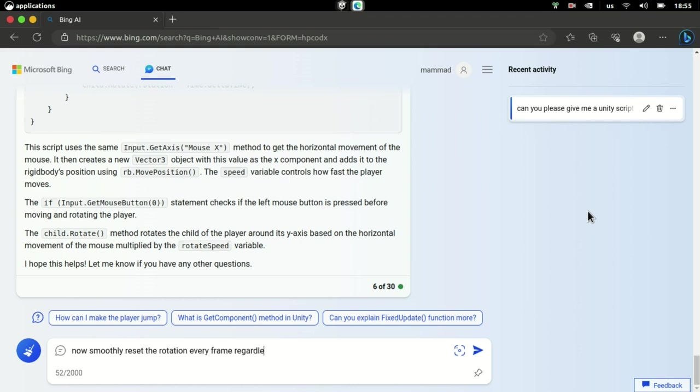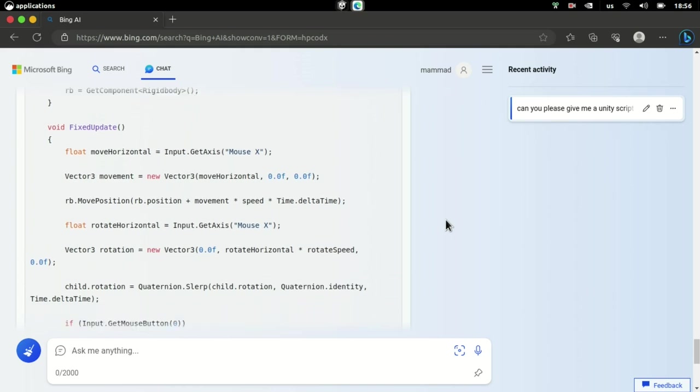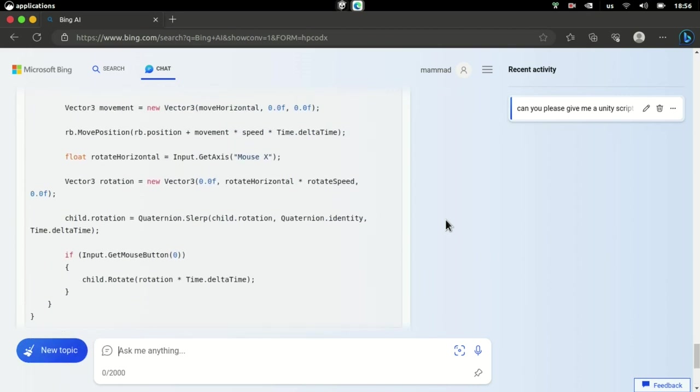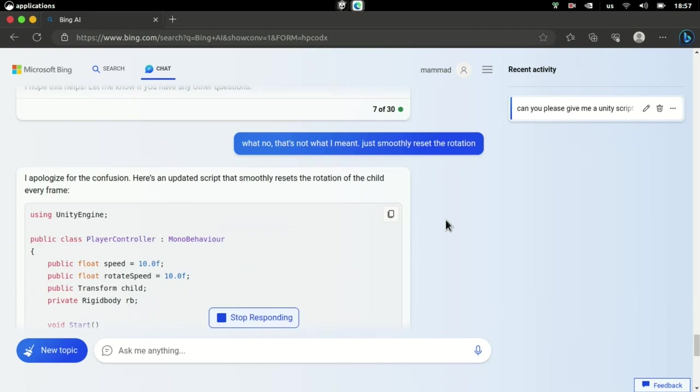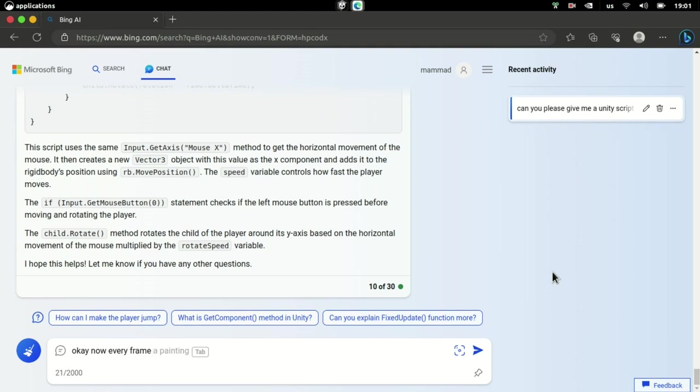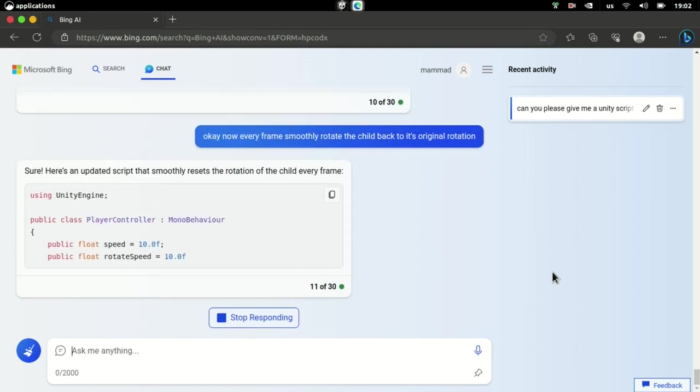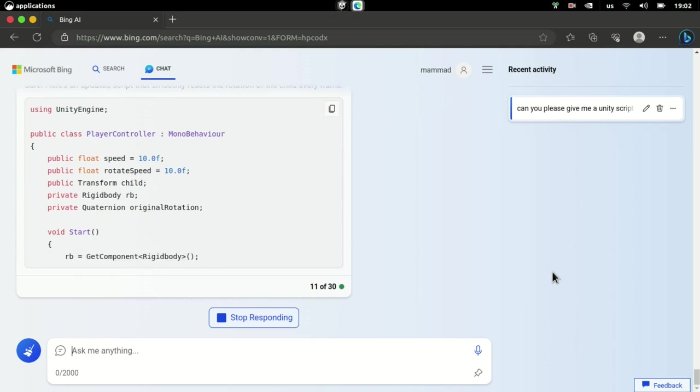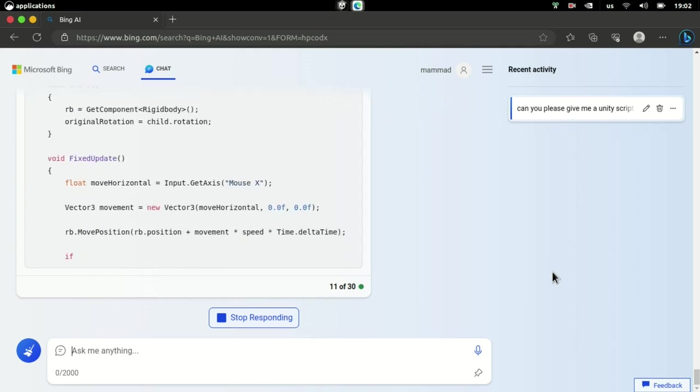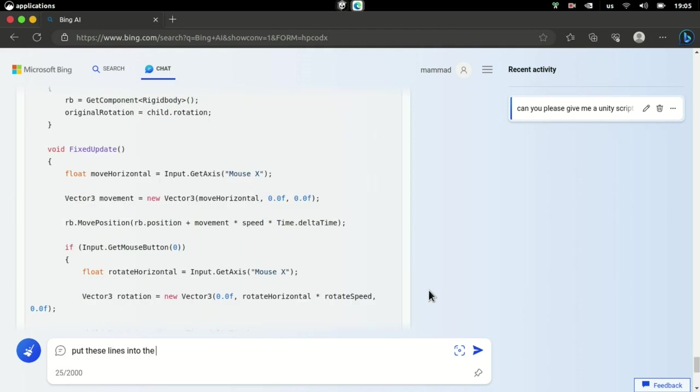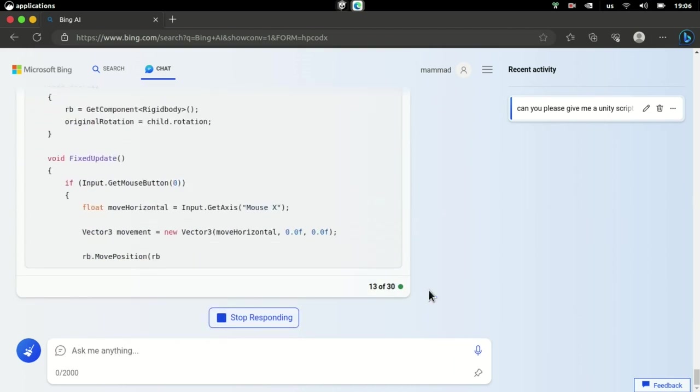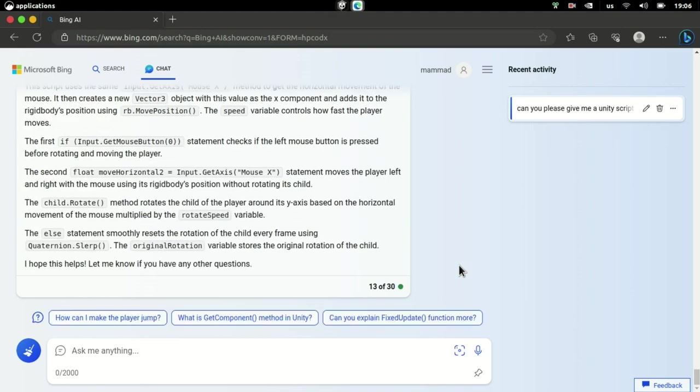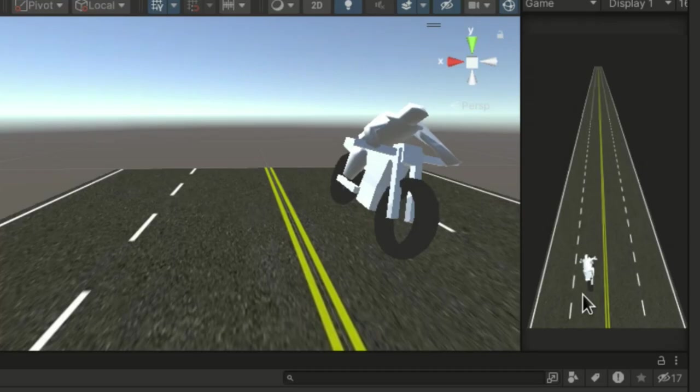I asked the AI to reset the rotation smoothly regardless of whether the mouse button is pressed or not. Strangely, it decided to put the movement code outside the mouse button conditional and only perform rotation when the mouse button is pressed. I tried to make it fix its mistake but couldn't, so I asked it to undo its last changes. Knowing that my previous instructions confused the AI, I rephrased it. It once again placed the movement code outside the mouse button conditional. No matter how I rephrased it, it didn't seem to understand, so this time I explicitly told it where to put those lines. After more prompting, I finally got it to work.